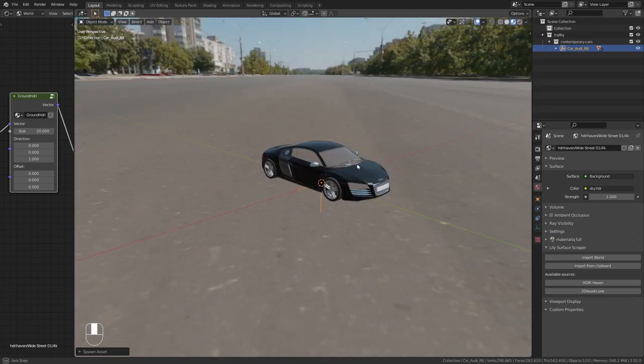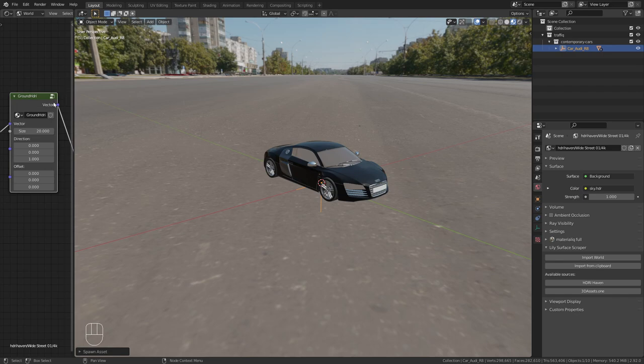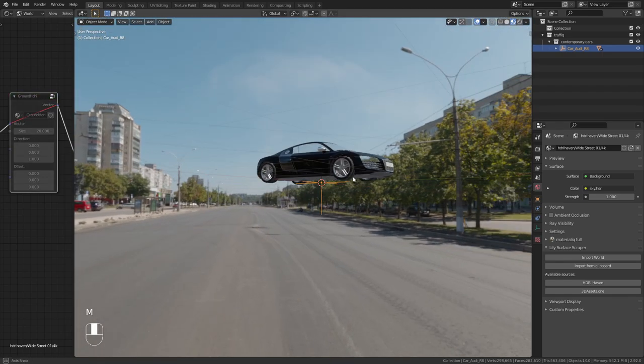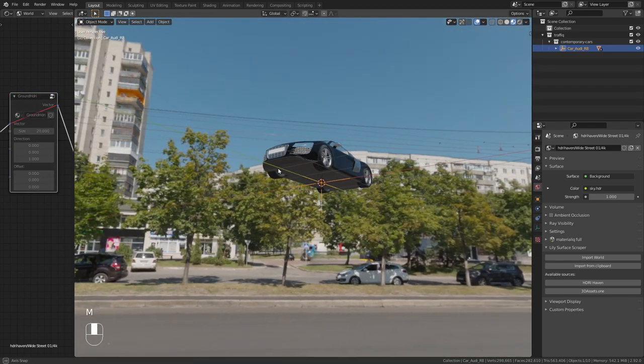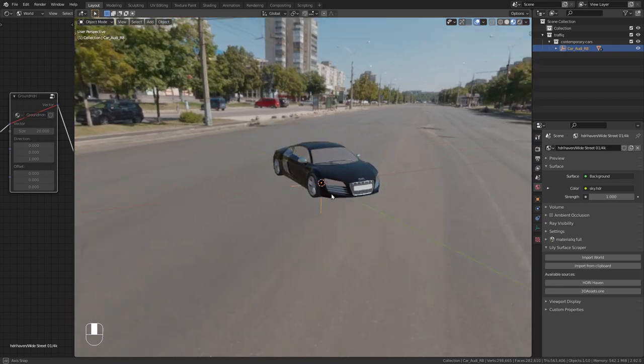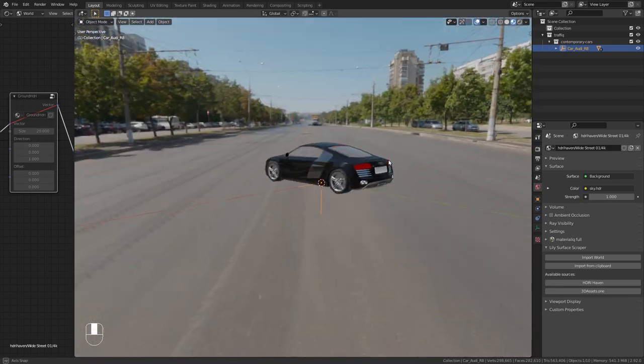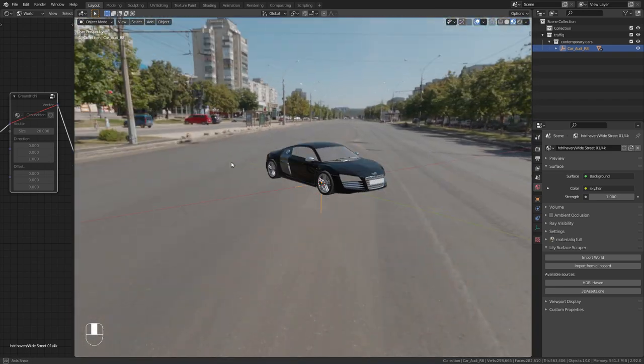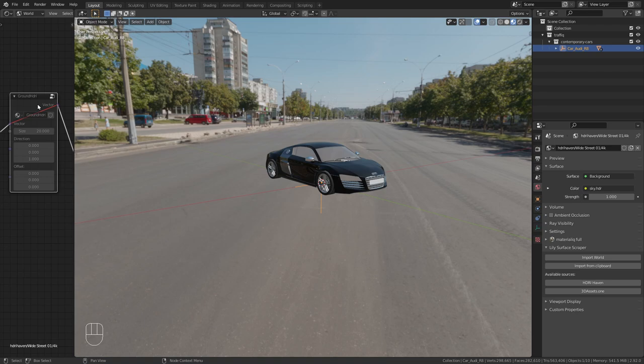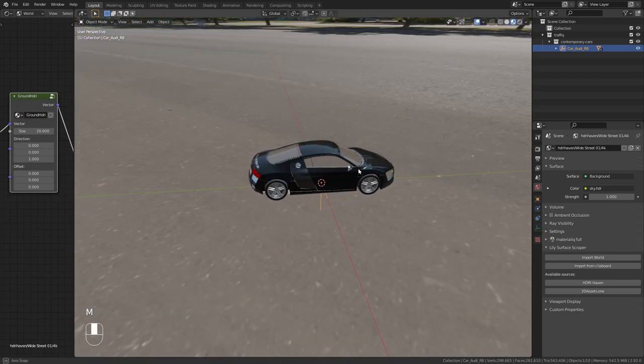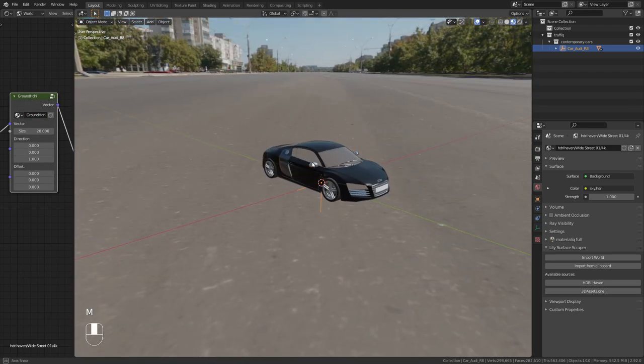And if we compare this with what a normal HDRI looks like, here it doesn't look at all as if the car was on the street. But once we use this ground projection, this looks really realistic.